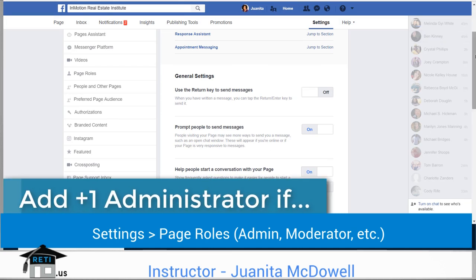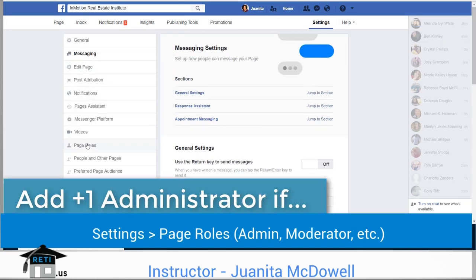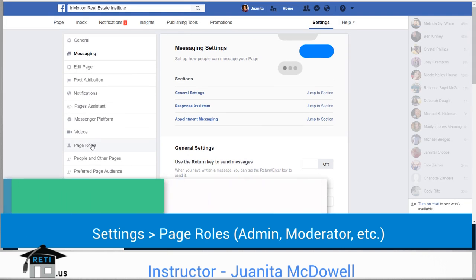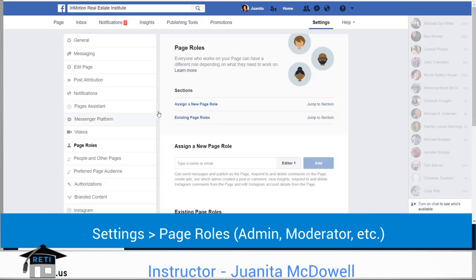Make sure you're not the only person responsible for the page. You can come and see page roles, and the page roles will basically tell you who you've assigned to the page.